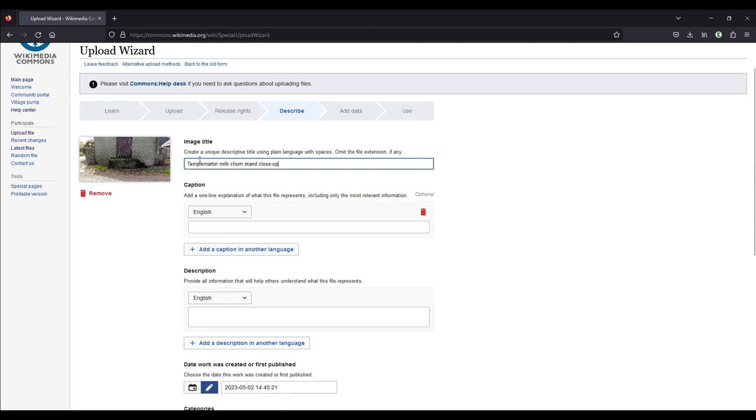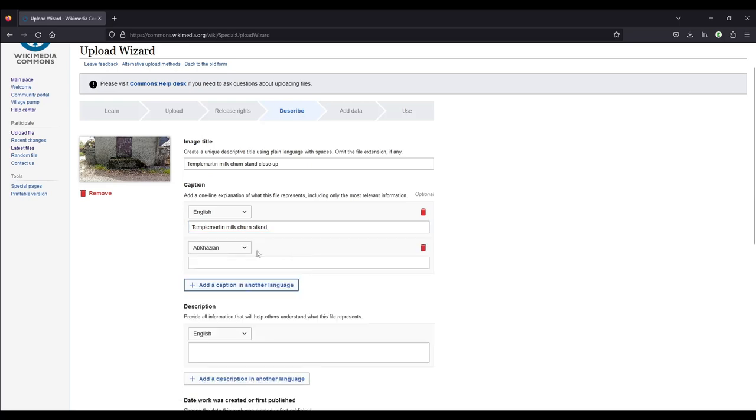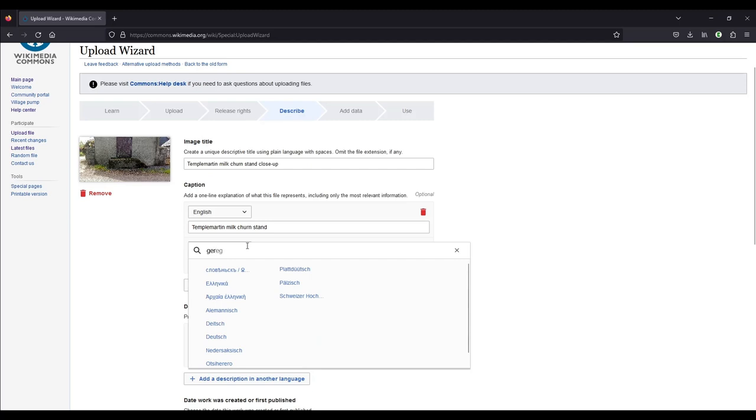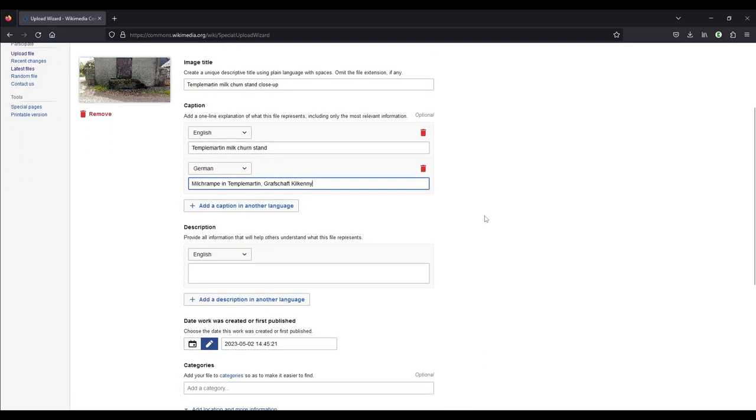And then in the caption, which is optional, you can see that here, you can add a caption. I usually again just use the townland name Temple Martin and milk churn stand. This is the English caption. You could also add a caption in another language like Irish, which I can't do because I still have to find out what milk churn stand is in Irish, but I could for example add it in German. So you just click on add another language, look for your language. But you don't have to do that. I'm just doing this now to show you that it's possible to use another language. And then you can add a description. And we have put a lot of description already in the context shot. And again, you could also add a description in another language. I won't do that now.